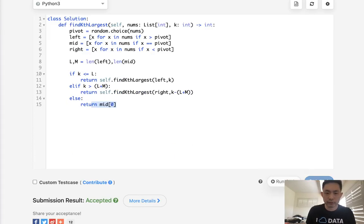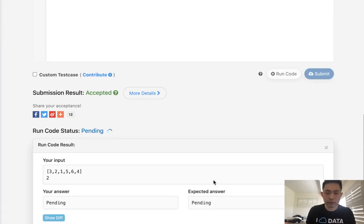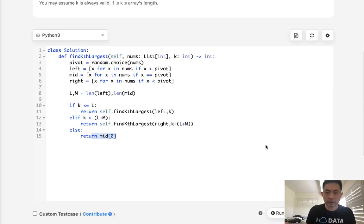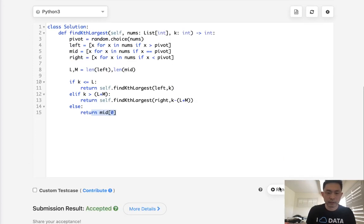Now let's see if this works. It appears to be working, so let's submit that. And there we go, accepted. So this is faster, technically.